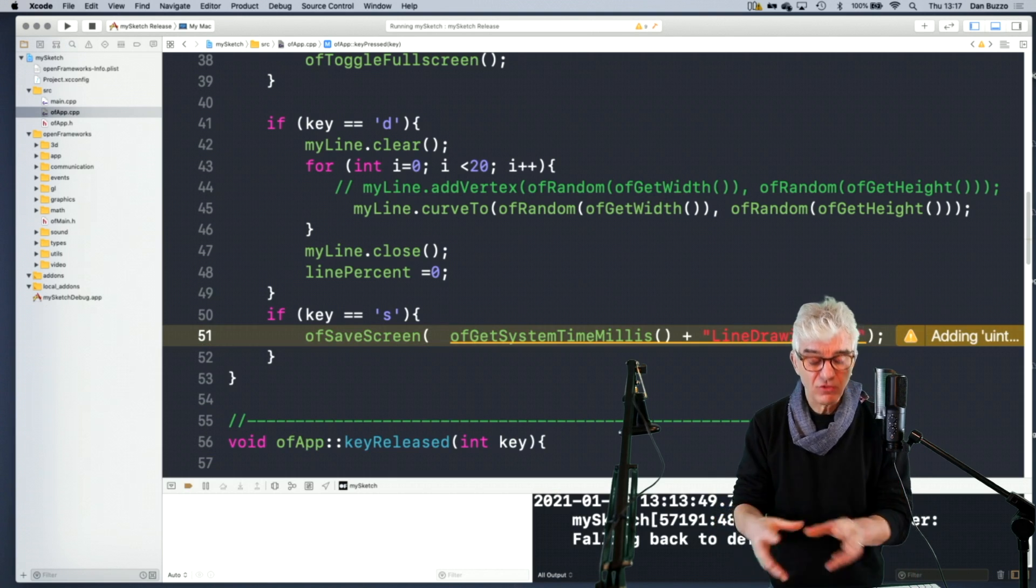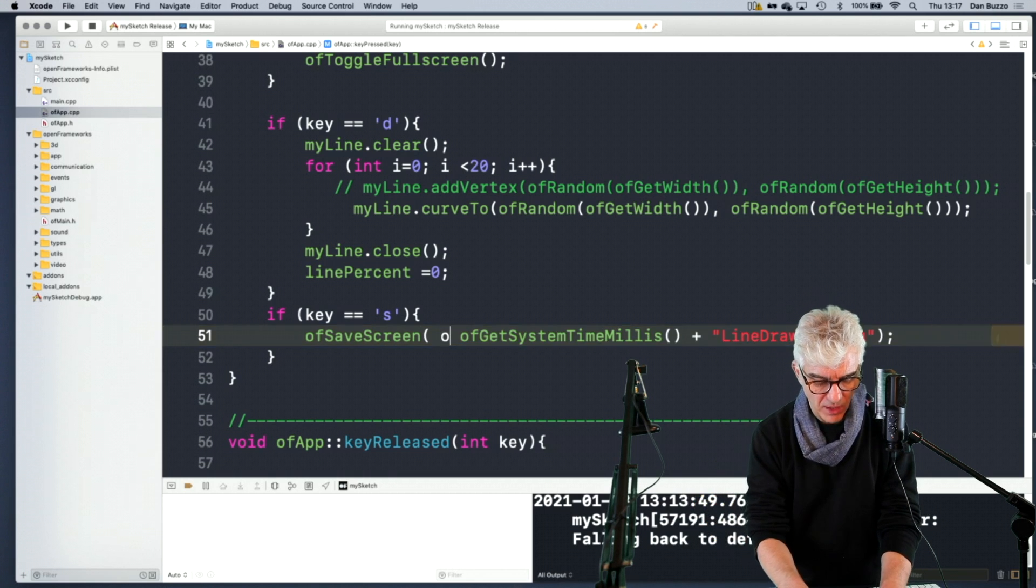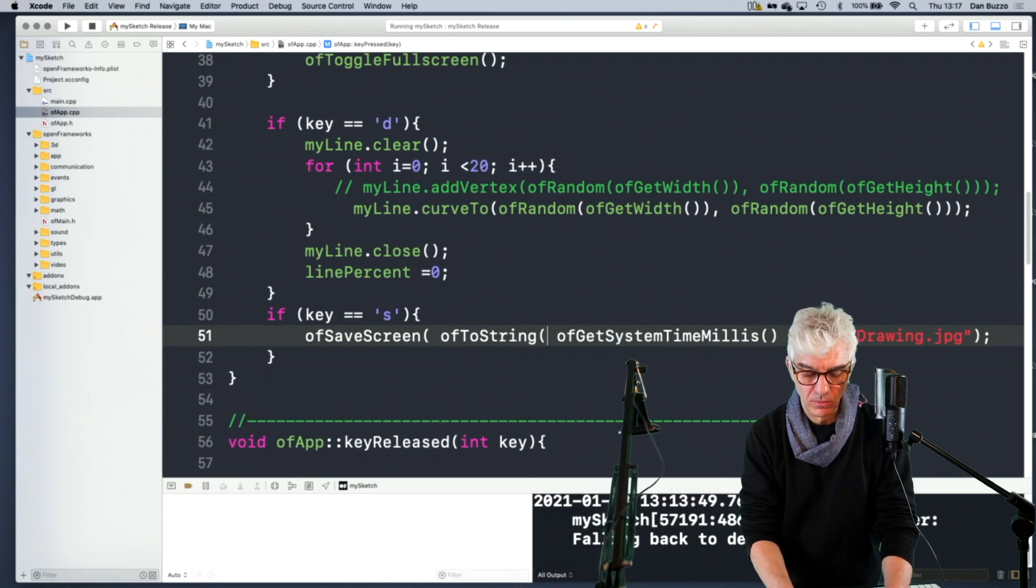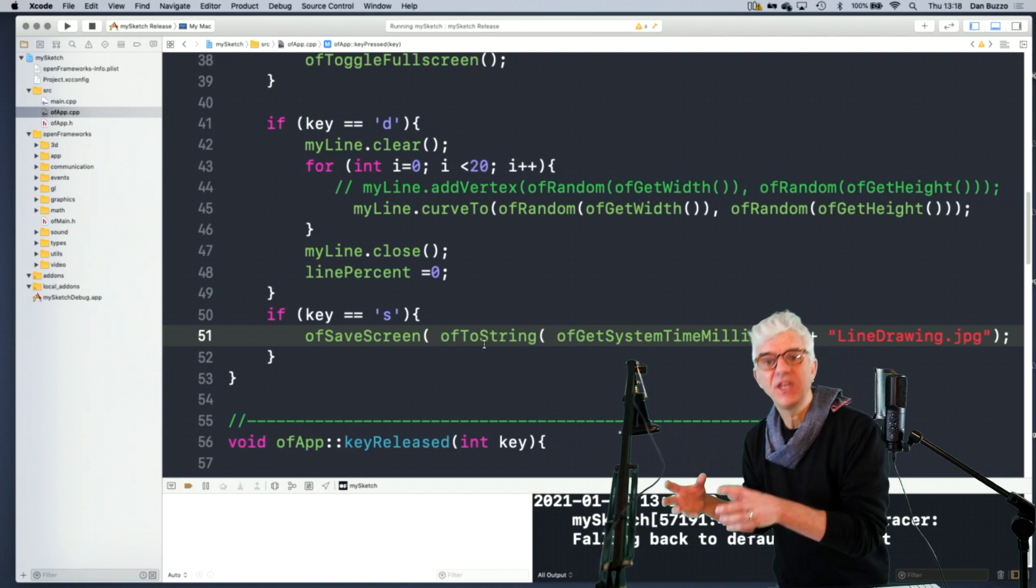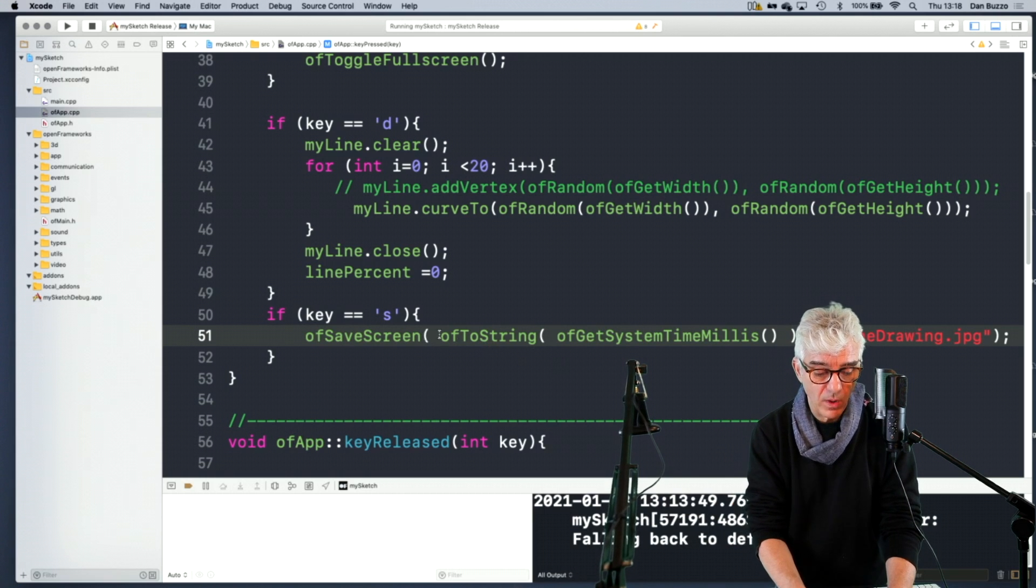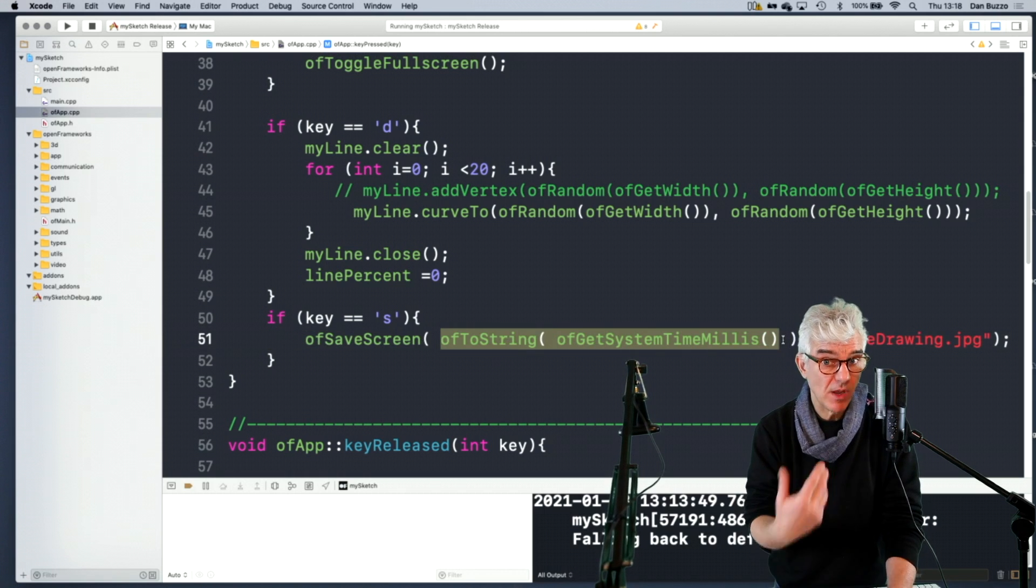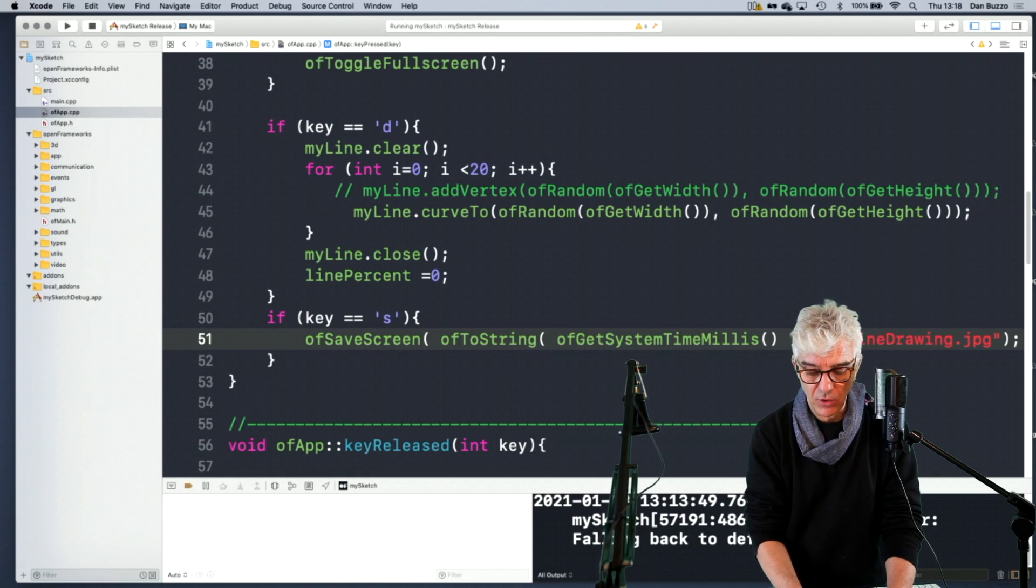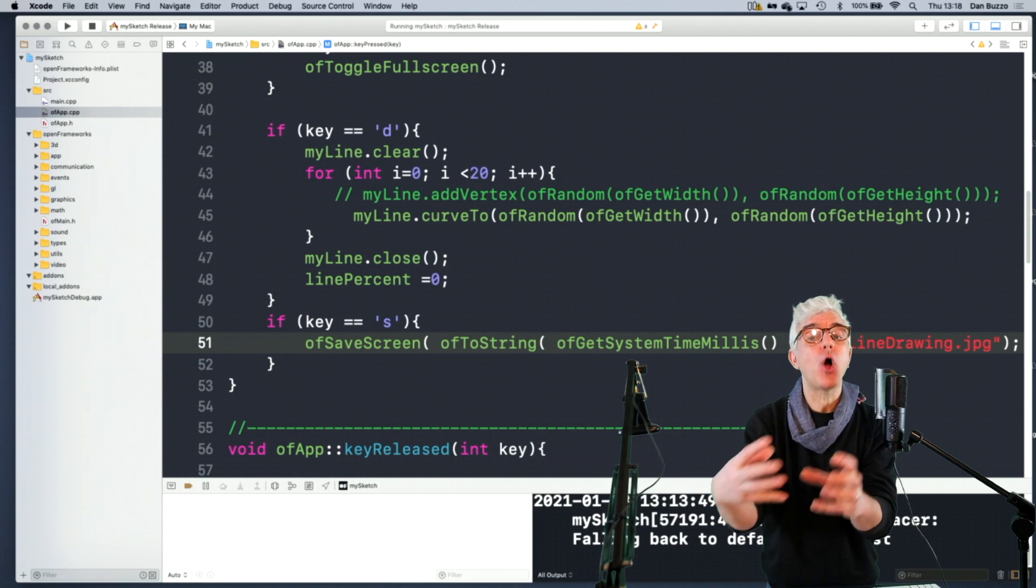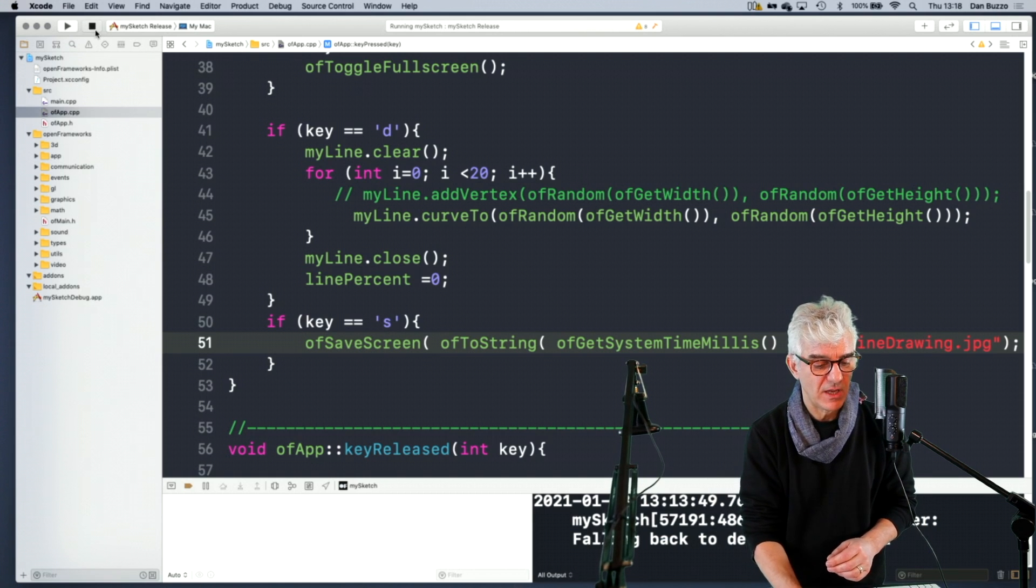So I need to take this system time number and turn it into a string or a piece of text. So I can use the command OF to string. And it'll take pretty much any value. And I put the get milliseconds inside it. So it'll go off and find the milliseconds, give it to OF to string, and take whatever that thing is and turn it into a string that I can print out and use as text. So now it's going to make a number that's coming from the system clock and then add line drawing.jpg on the end of it. And I'm just going to put an underscore there. So we should see this name concatenated and be unique every time. It'll glue those bits together and pass it to the OF save screen routine that'll use that as a file name. So let's see. Compile that and see if it works.